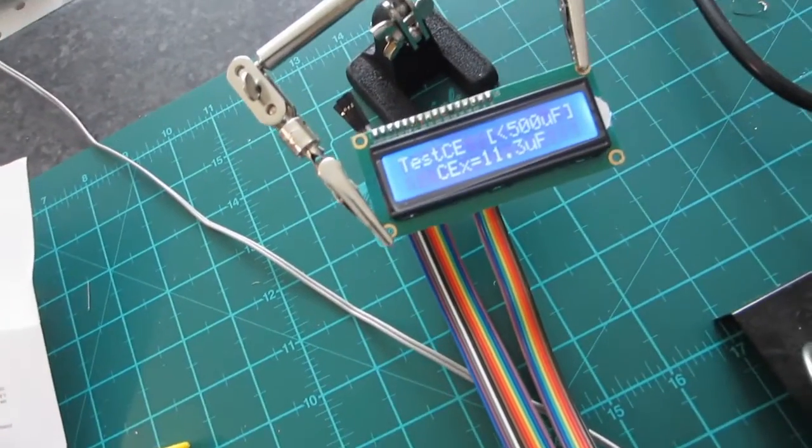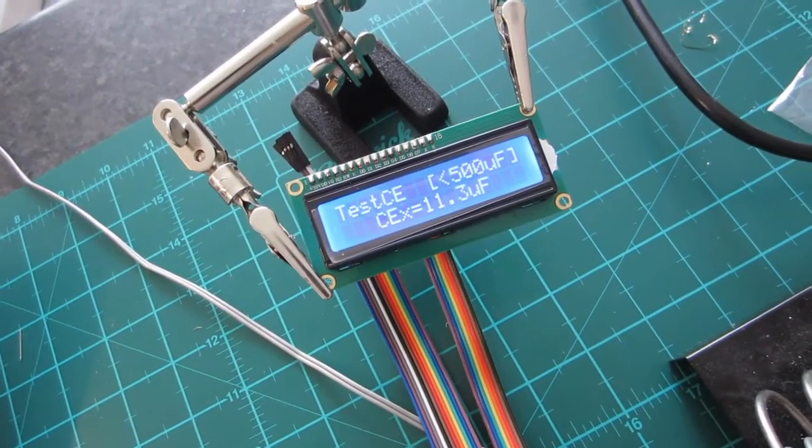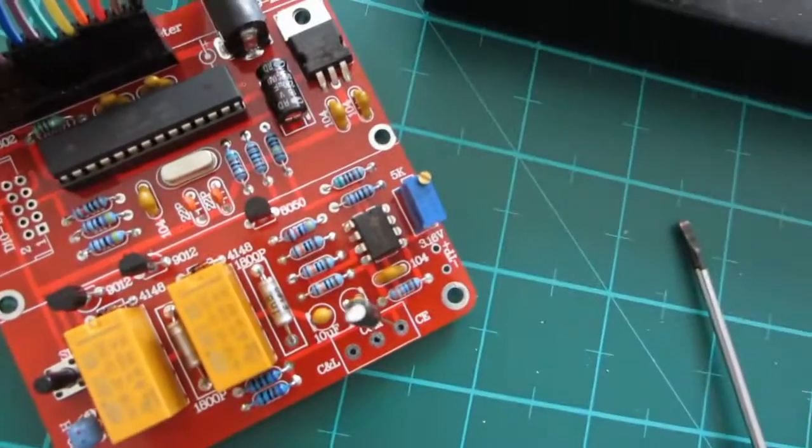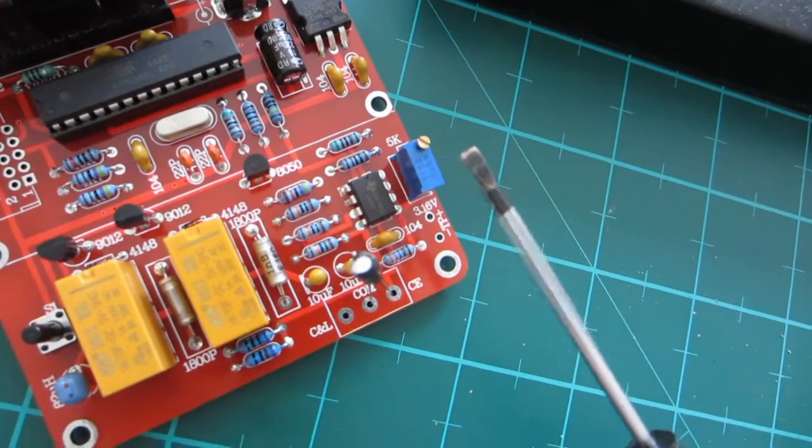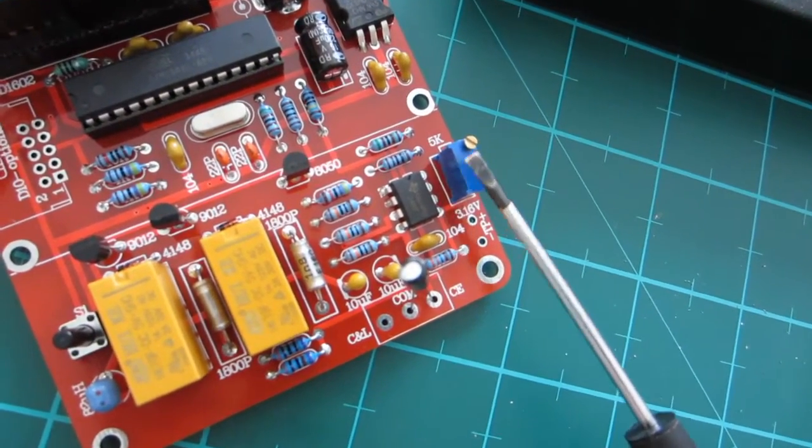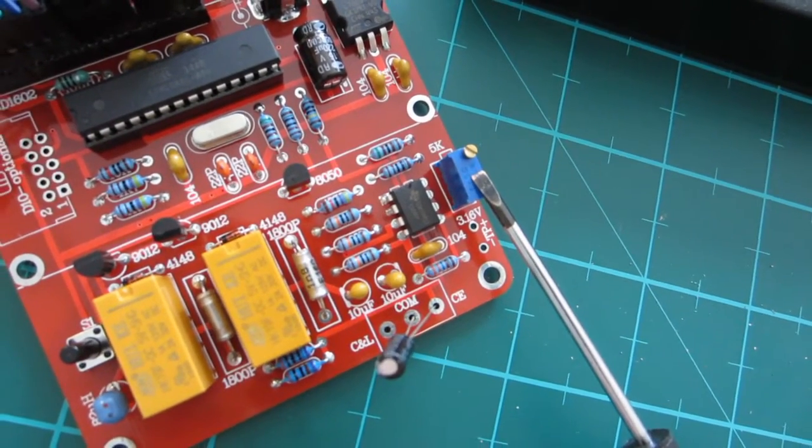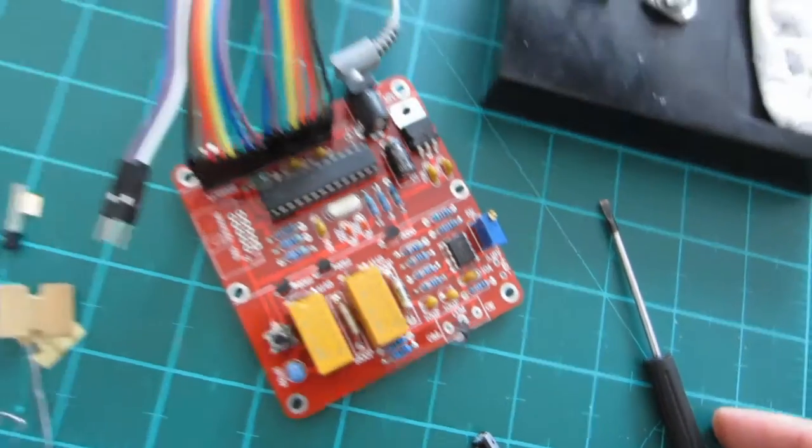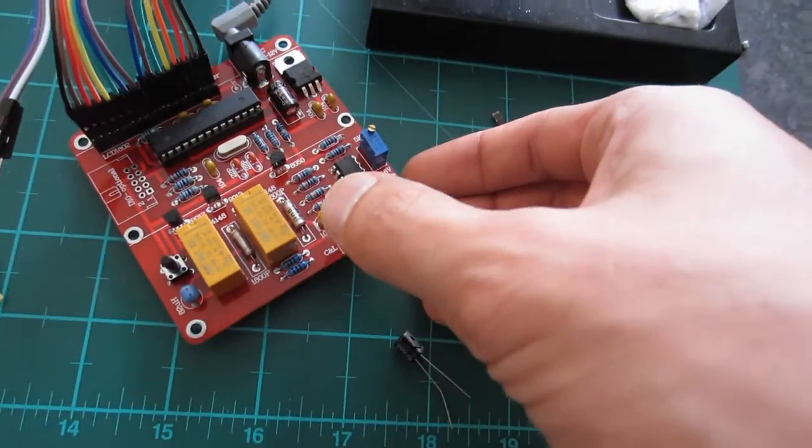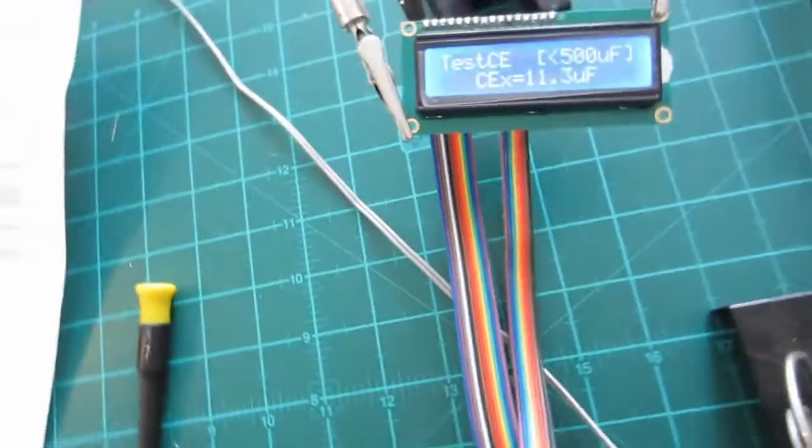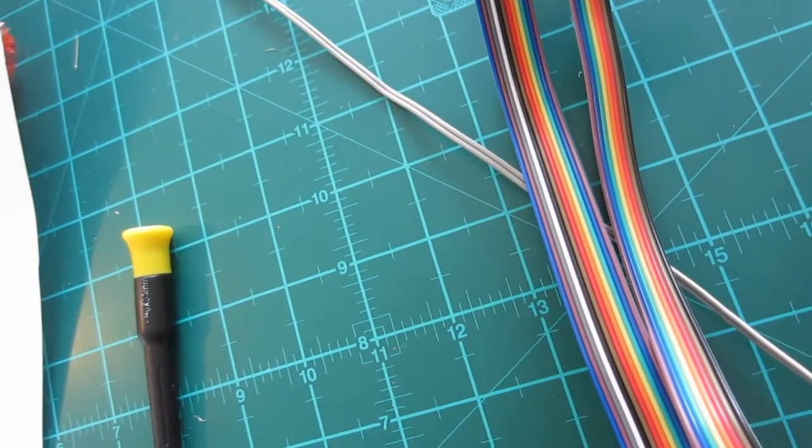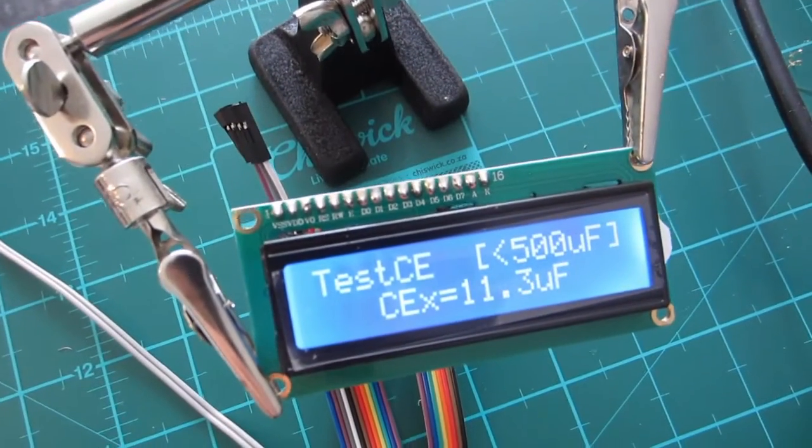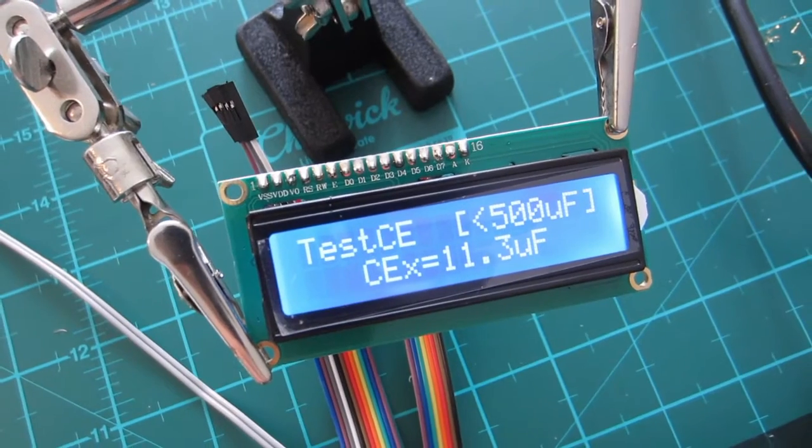I think it's got the calibration potentiometer over there that obviously affects the capacitance or something. So, let me just play around with that and try to calibrate it on a 10 microfarad.